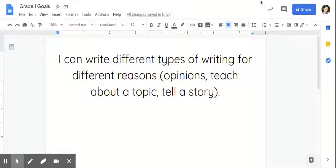Another type of writing in first grade is informational writing. In informational writing, students are teaching you about a topic. So this topic is about Spain. You can notice immediately the different types of text features this student is using, from maps to different diagrams. There's a lot of facts. I can see multiple sentences that spread over multiple pages.